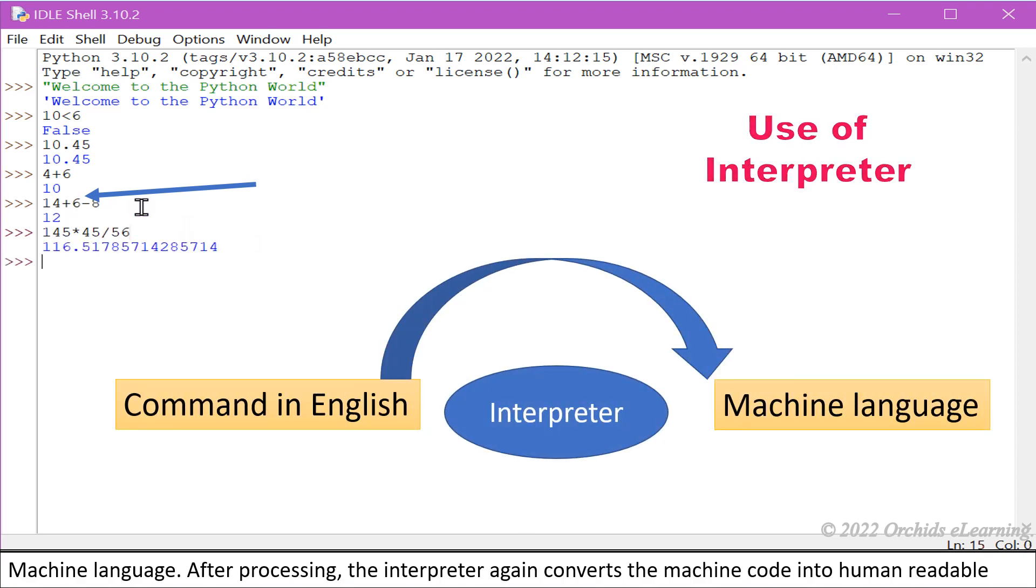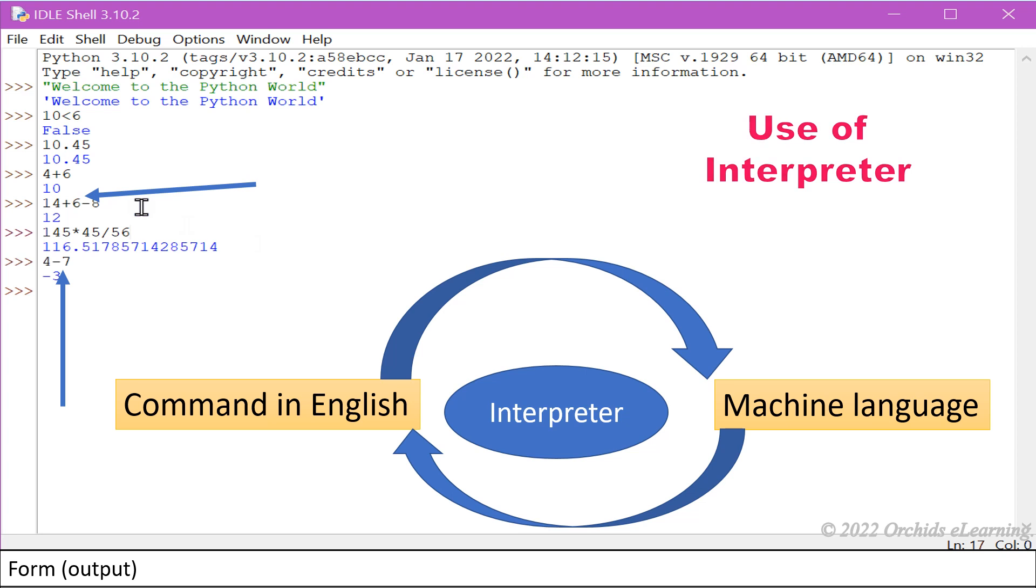After processing, the interpreter again converts the machine code into human readable form: output.